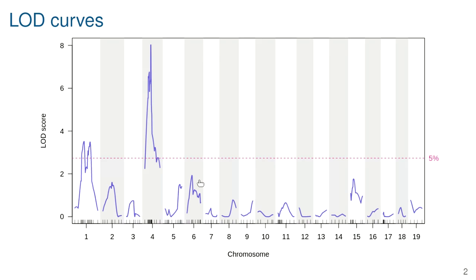We have evidence for a locus on chromosome one and chromosome four. The double-bumped locus on chromosome one is interesting; the next in line are chromosomes six and fifteen. This genome scan considers each position one at a time, asking whether there is evidence for a QTL at that position, but there are lots of reasons why you might want to build a model that includes multiple locations.